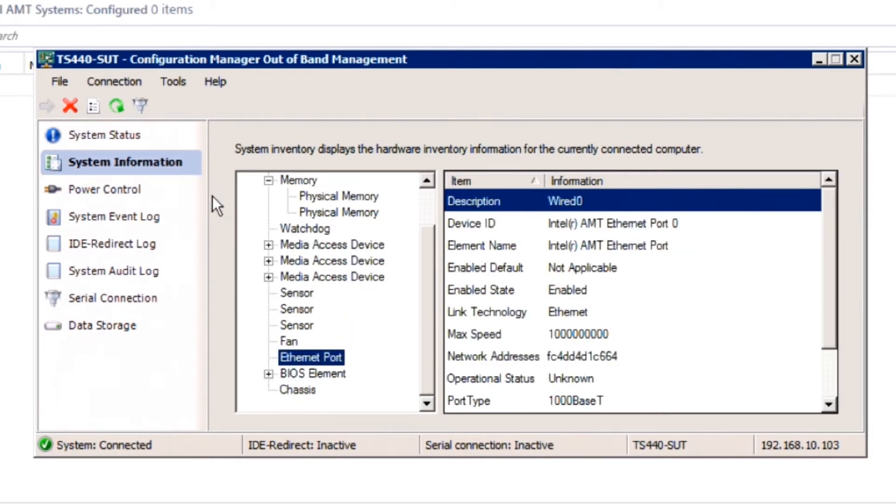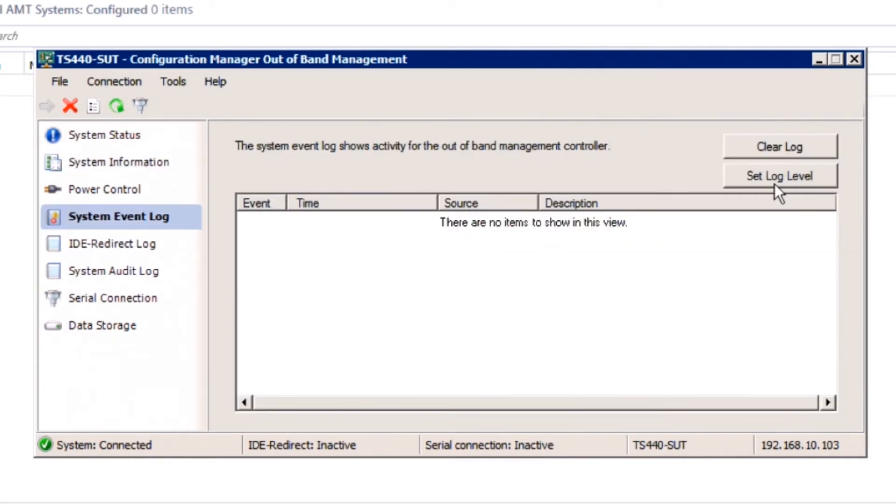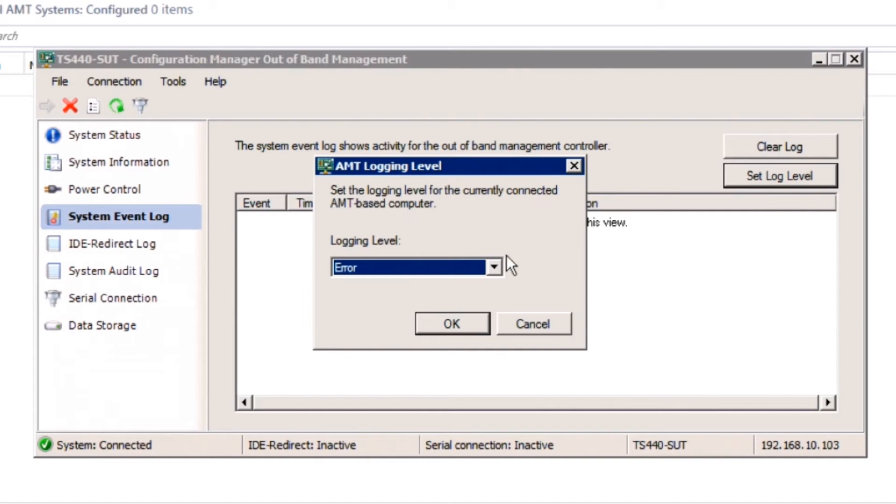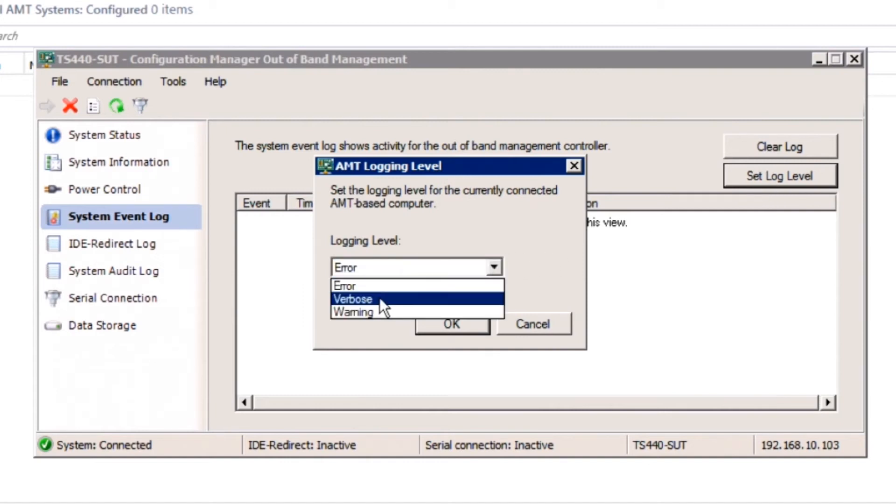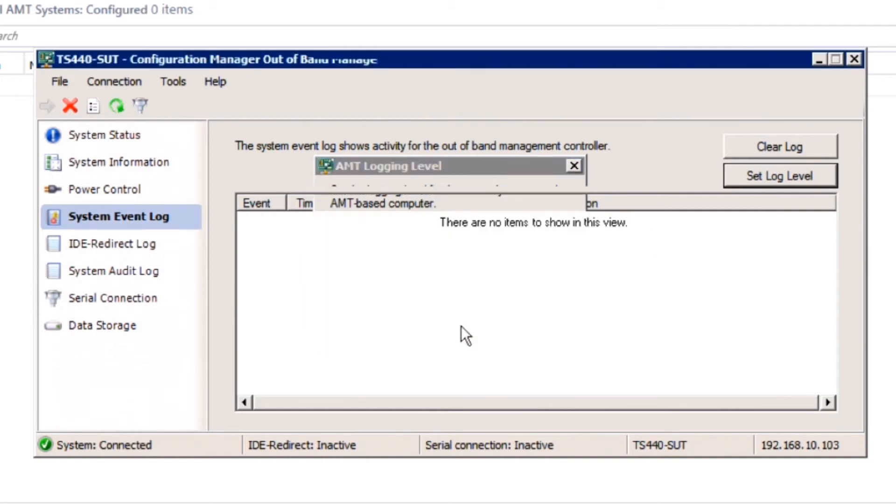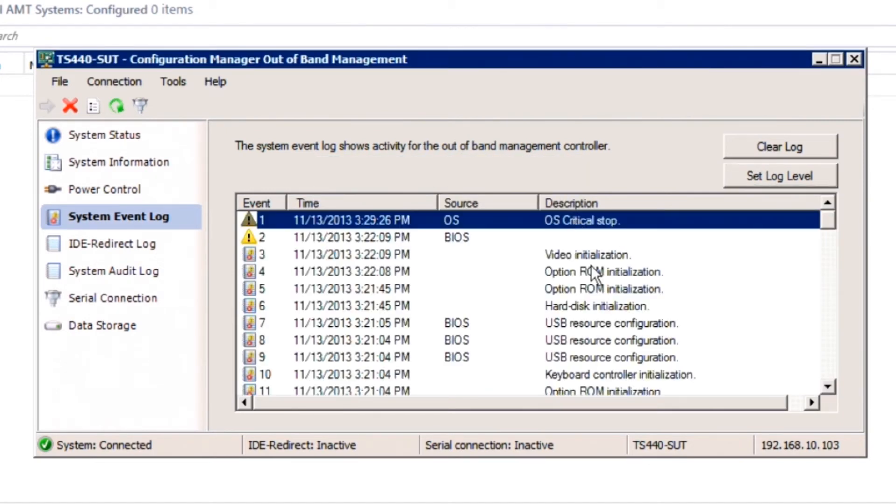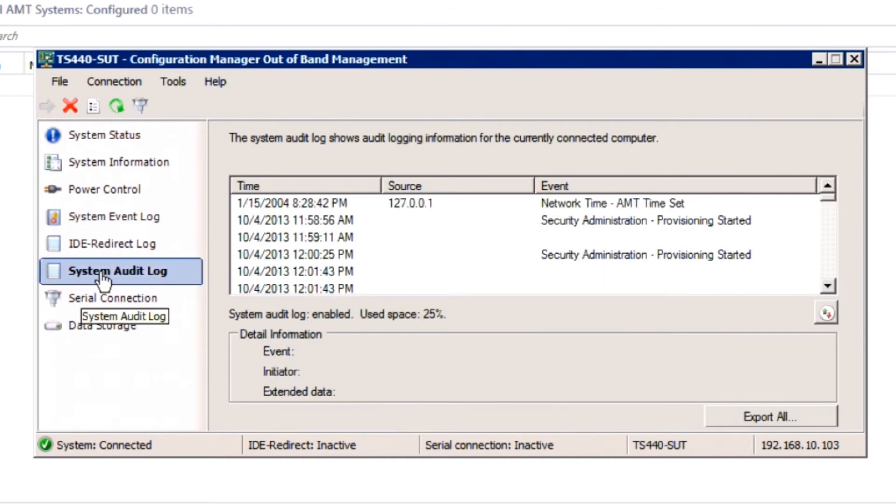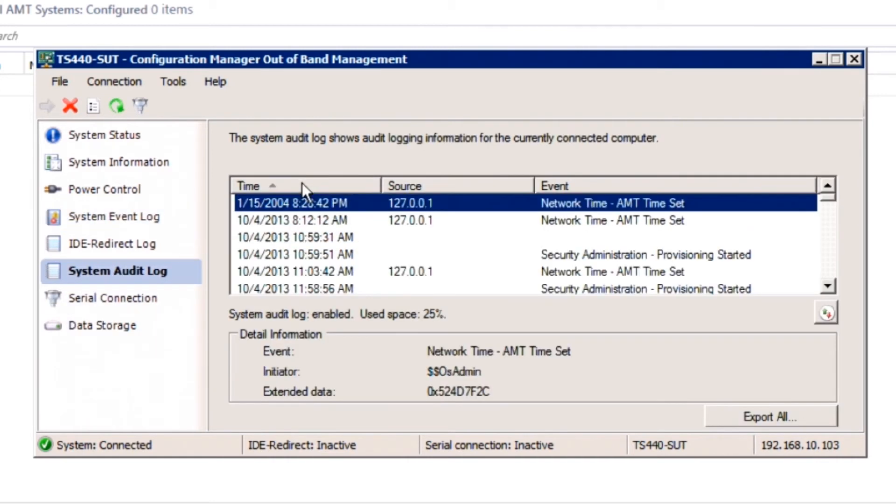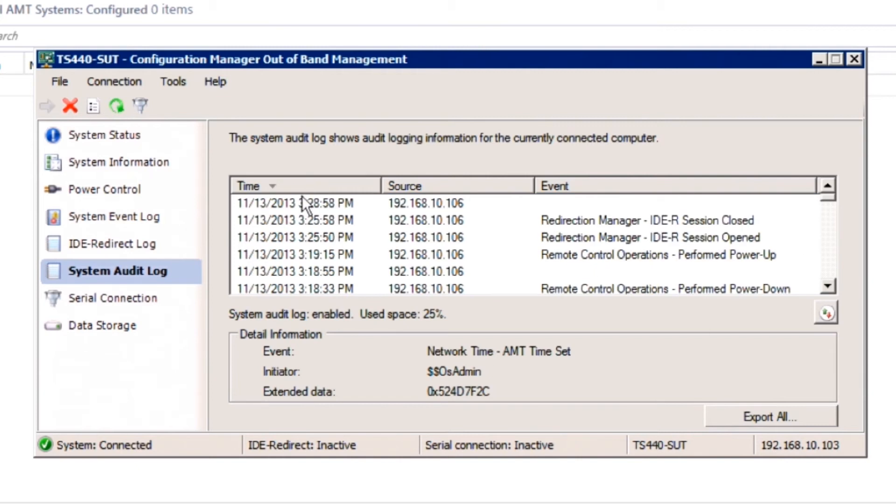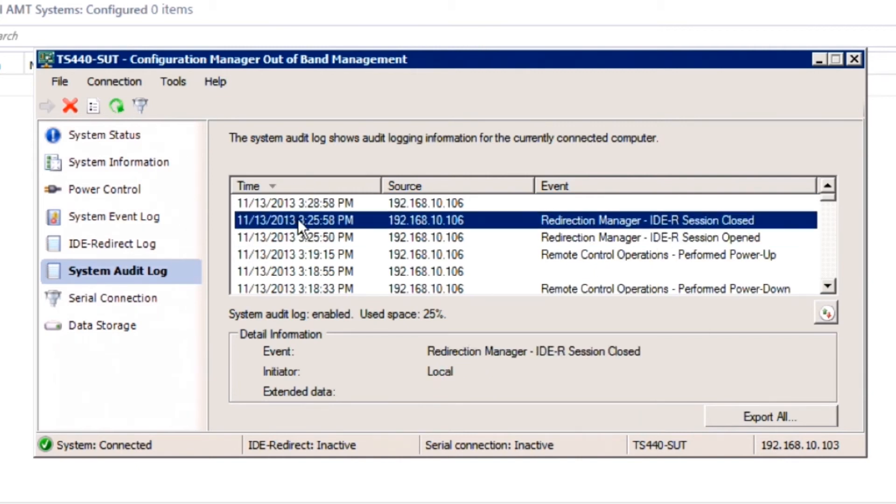With the TS440, our administrators were able to view detailed hardware-level system events in Microsoft System Center Configuration Manager, which can simplify remote troubleshooting, check audit logging, which tracks out-of-band user activity through the System Center Configuration Manager console, and inspect IDE redirection logs, which keep track of redirected boot media for additional troubleshooting.